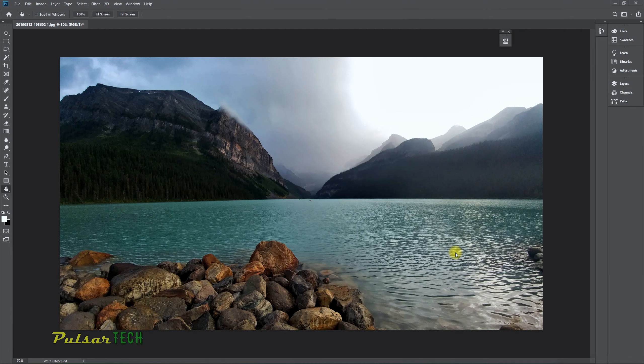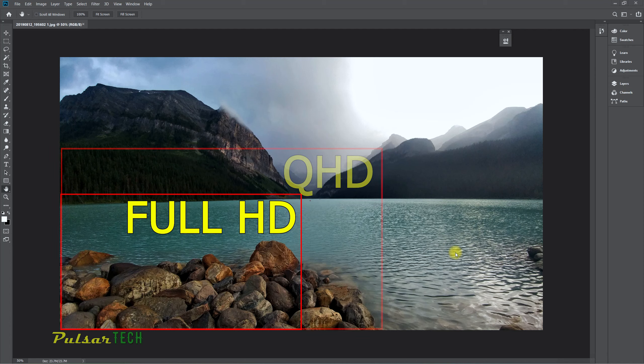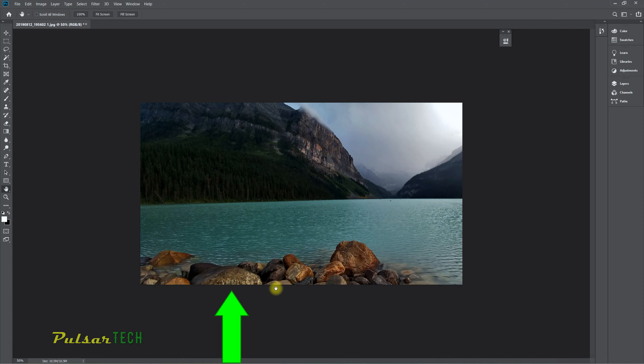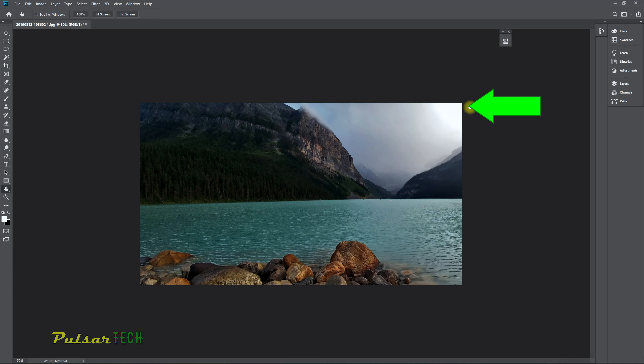Hello my friends, welcome to the channel. Today in this quick video, I'm going to show you a very cool feature in Adobe Photoshop: how you can resize the canvas of your image to an exact amount of pixels, for example 1920 by 1080 or 1280 by 720.